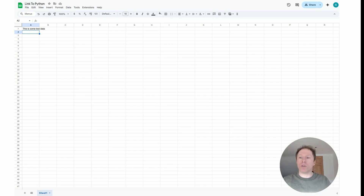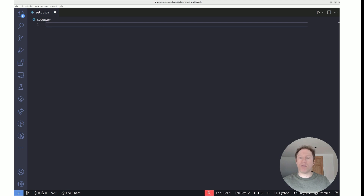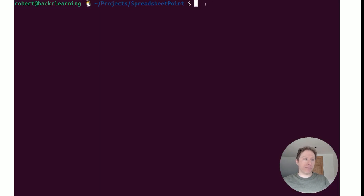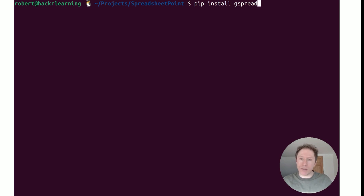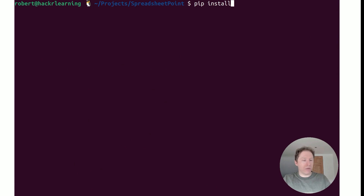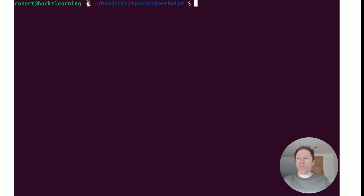Head over to Visual Studio Code and create a Python file that you can duplicate for every project to connect from Python to Google Sheets. But before that, we need to do some installations. Go to the terminal and run pip install gspread — I already have it so it says requirement satisfied. You also need to pip install oauth2client. Install both of these and you'll have all the necessary libraries. I'm using Python 3.8 but 3.10 or similar will work fine.